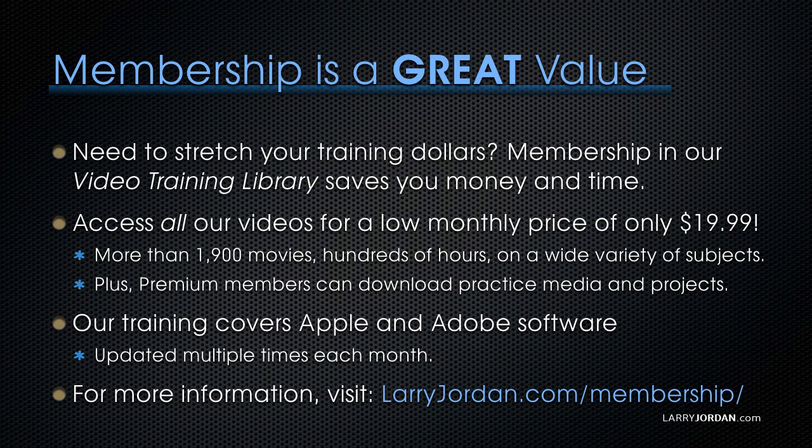Our training covers Apple and Adobe software. We update it multiple times each month. And for more information, visit LarryJordan.com slash membership. And thanks.